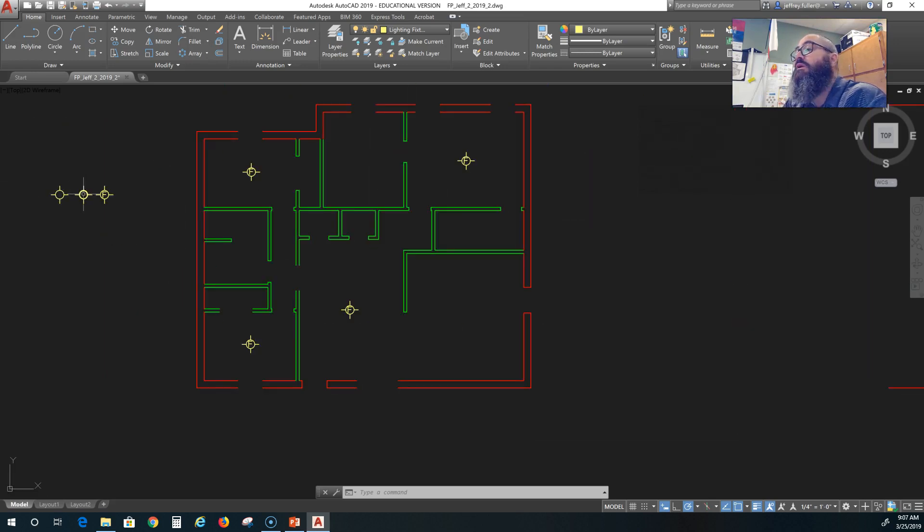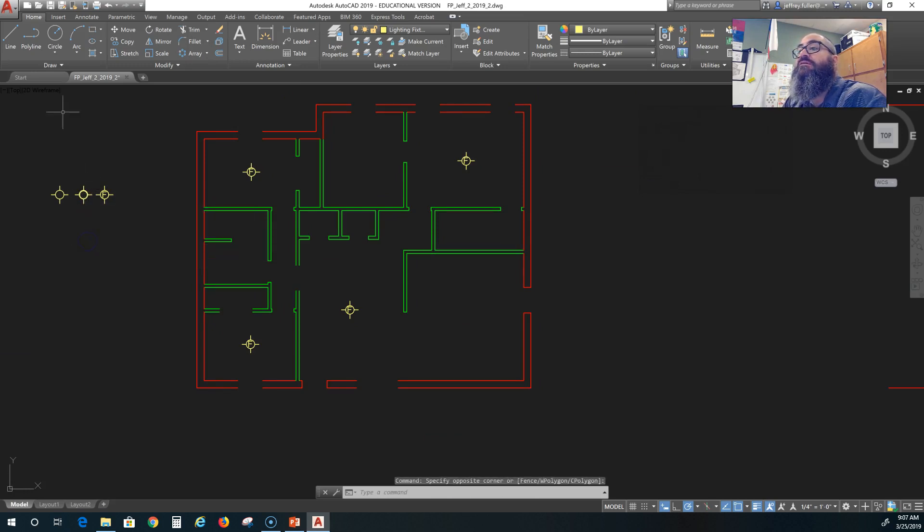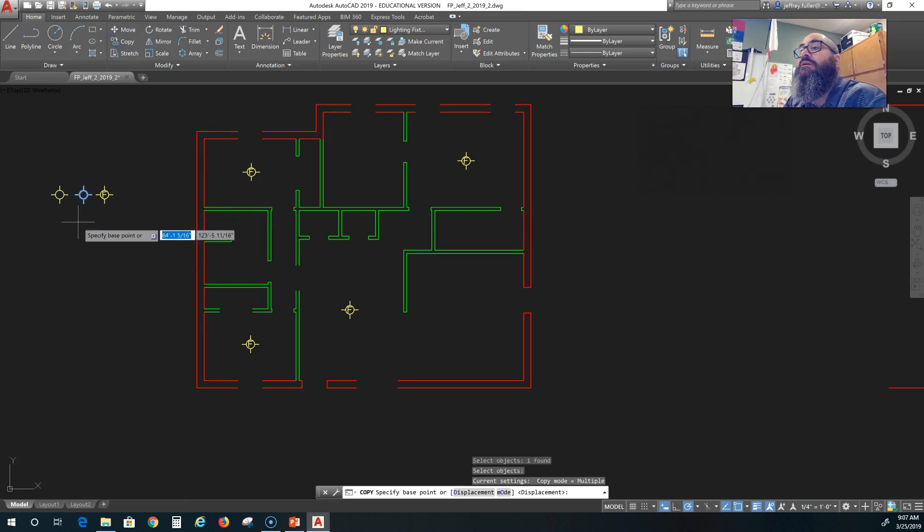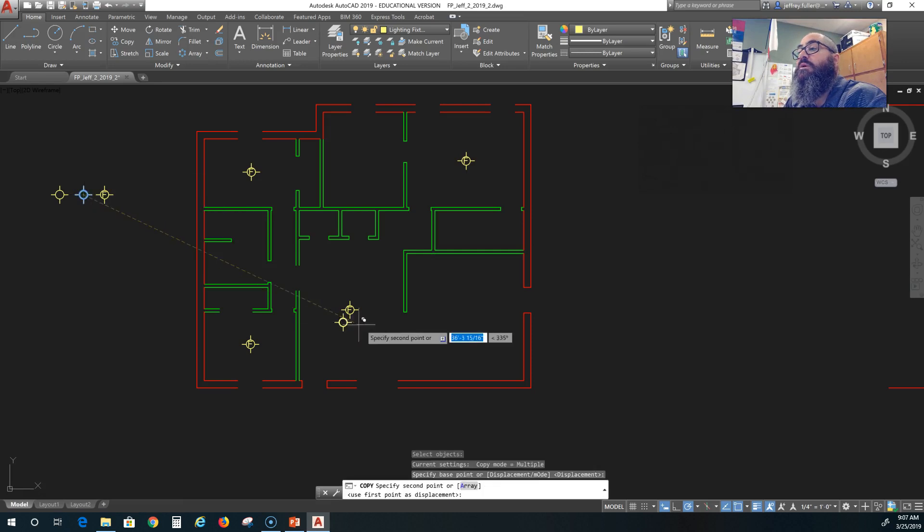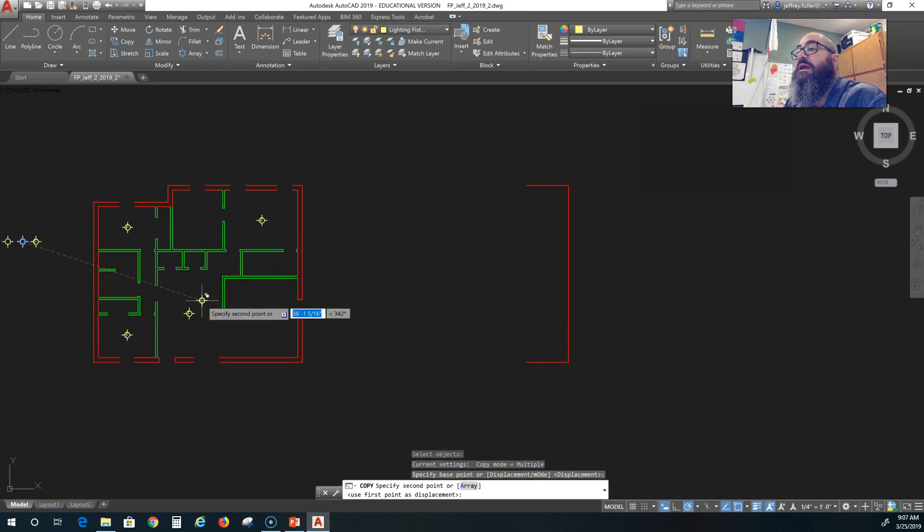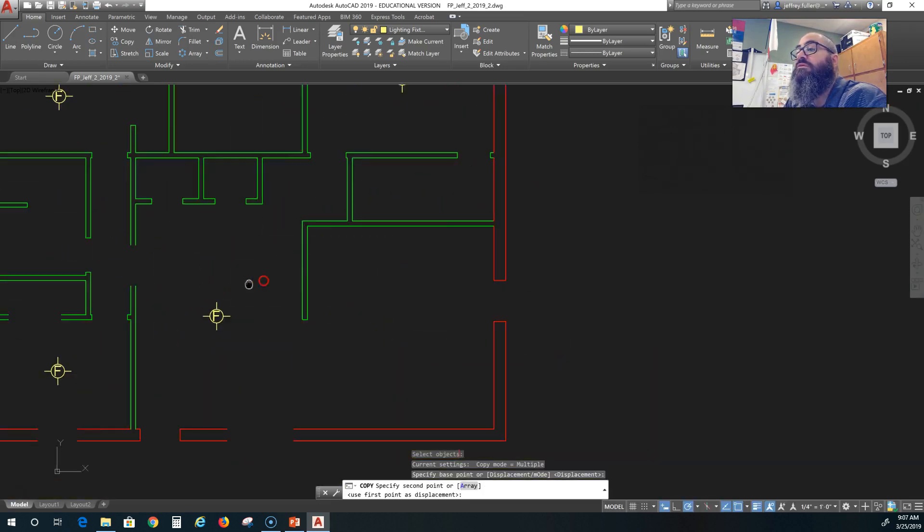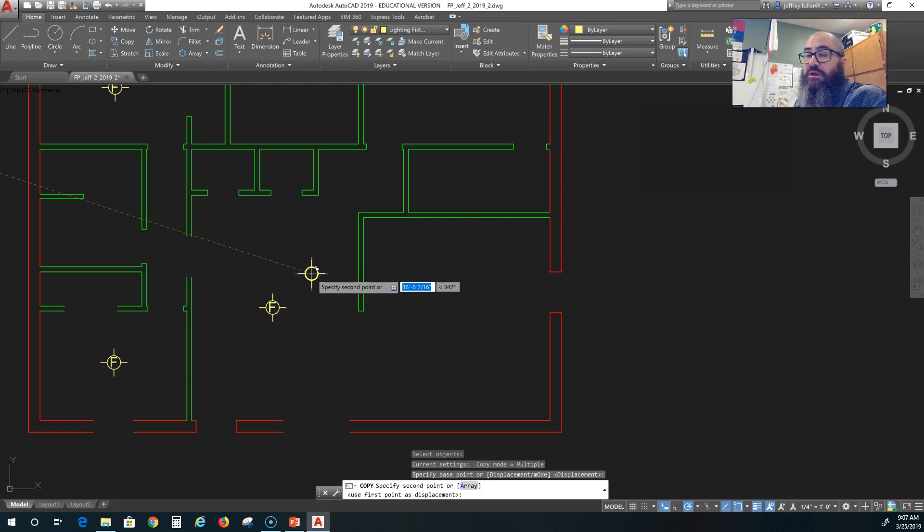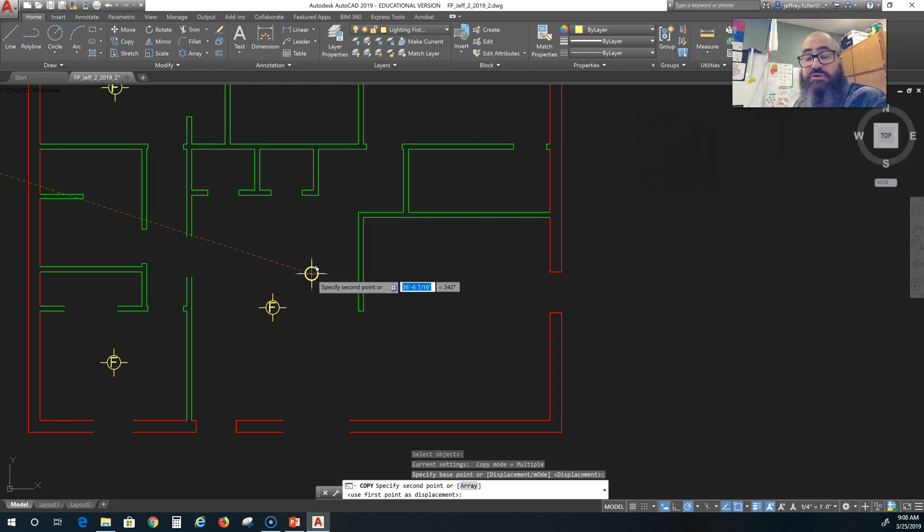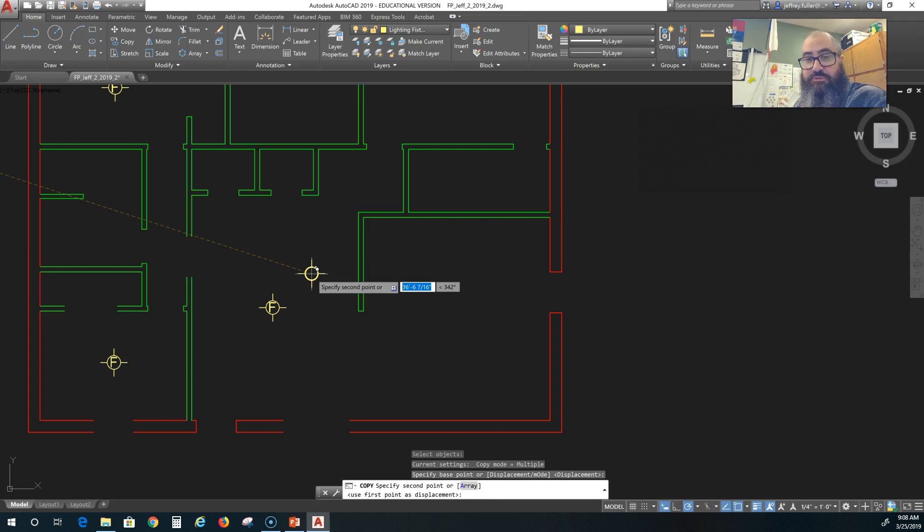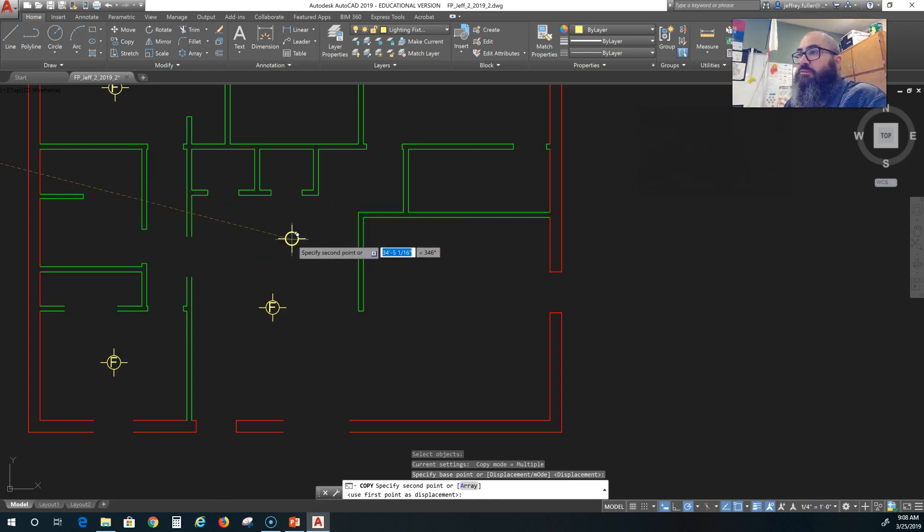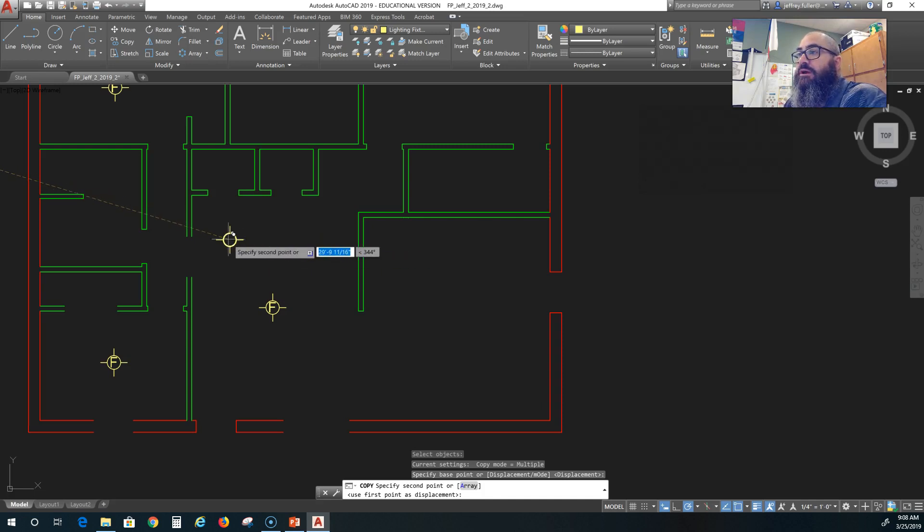Now I'm going to do some recess cans. I'm going to do a copy again, select the recess can and hit enter. I'm going to specify the base point and bring it over here. Light cans function differently - they have light that casts down from them and typically it takes more of them to create an adequate amount of light. The good thing about them is they're also controllable in many cases. A lot of times a bank of recess lights will be controlled by a dimmer switch or even multiple zones where you can turn these three on but not those three. That's probably what I'll end up doing in this design.